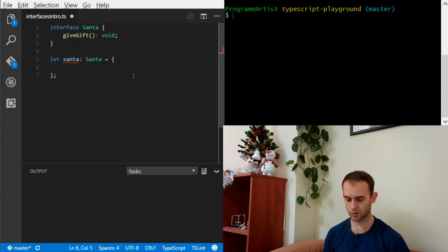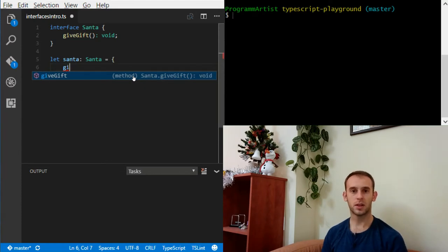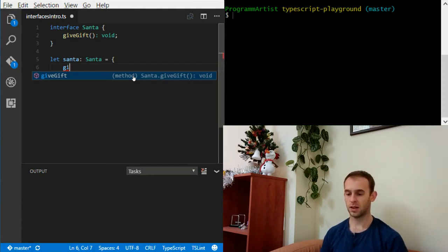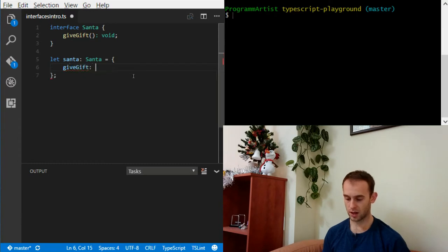So let's create a give gift. You can see when I start typing the first letters, it actually shows me the missing methods that I have to implement in order for the interface to be fulfilled. So let's create a give gift and it's going to be a plain function.